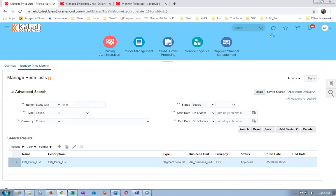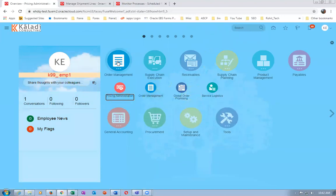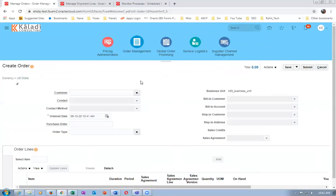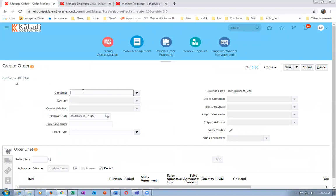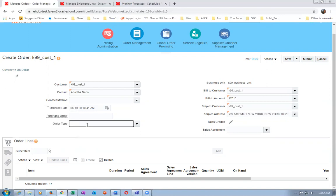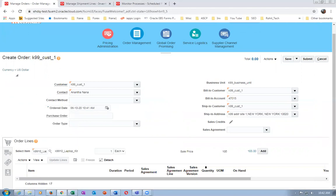Go to Order Management and create a new order. Populate the customer - K99 customer. Add the kit first. The order type - if you use the Generic Process you leave it blank; the Generic Process takes care of everything based on item attributes. Enter K99_101 as the kit item - the customer is asking for 3 kits at 105 each. We can give a discount.